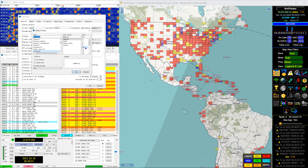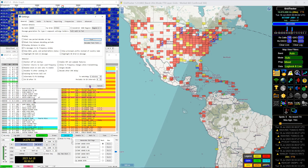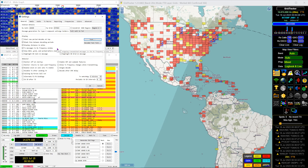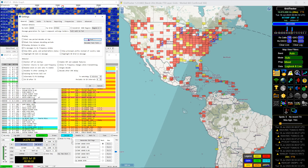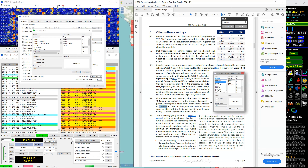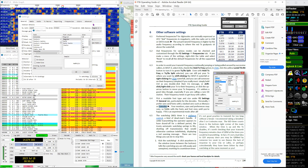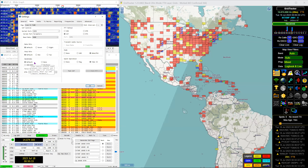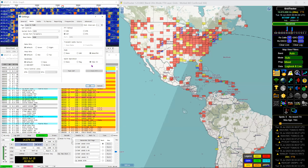One thing I learned from the G4IFB document is the font selection — he recommended the Consolas font, or Monaco. The reason is that it has a strikethrough on the zero, so when you're staring at a lot of call signs, it's nice to know what's a zero and what's an O.